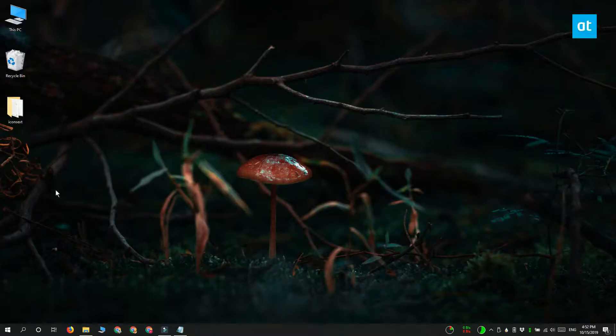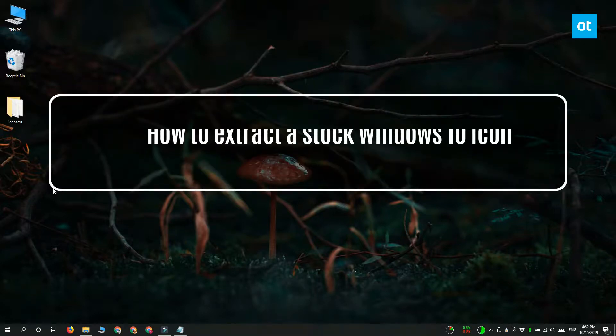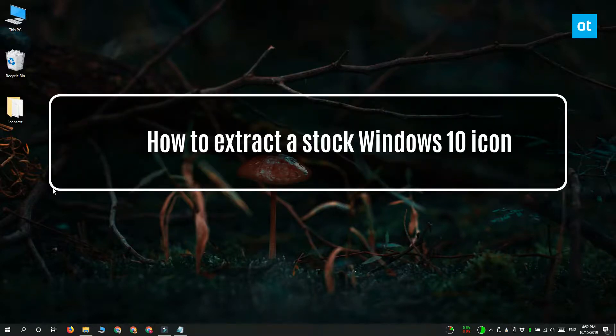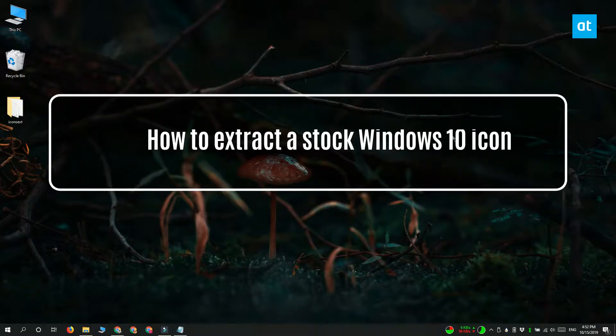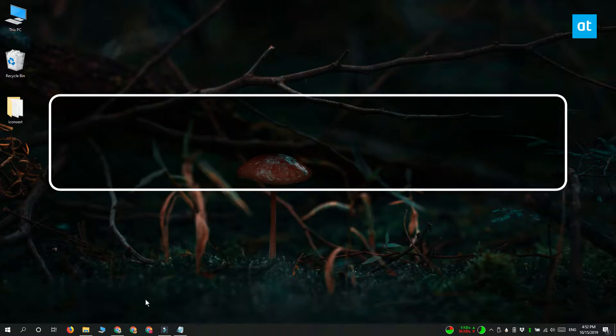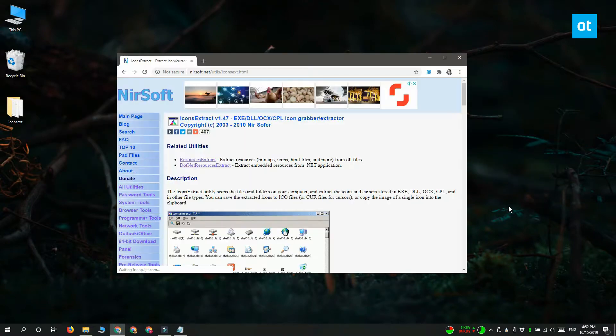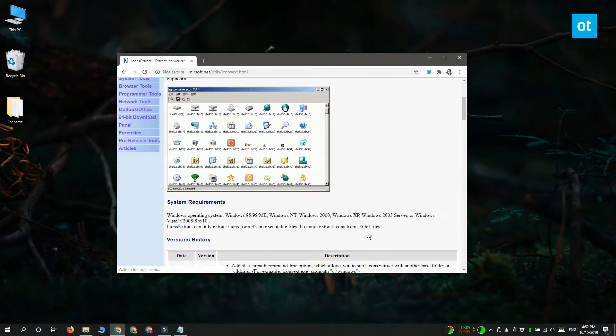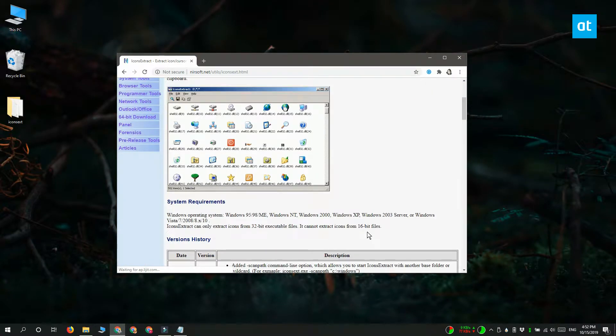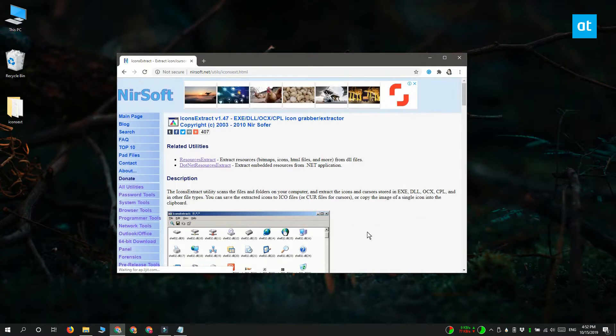Hi everyone, Fatma here from Addictive Tips and I'm going to show you how you can extract a stock Windows 10 icon. We're going to use an app called Icons Extract to do this. Go ahead and download and then run the app.